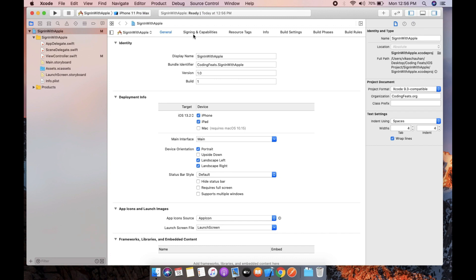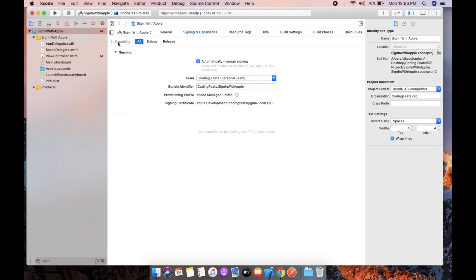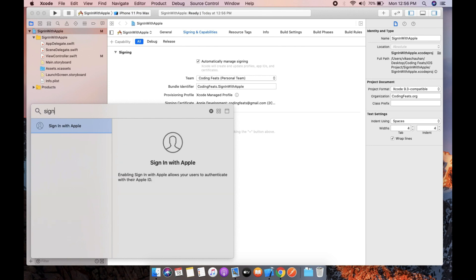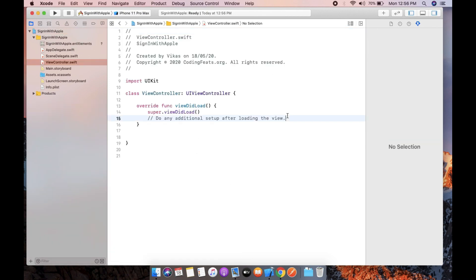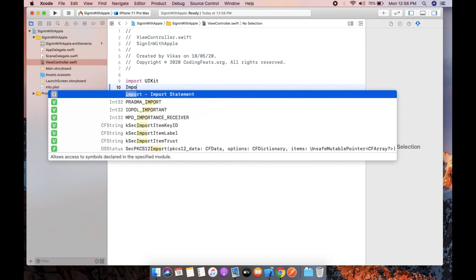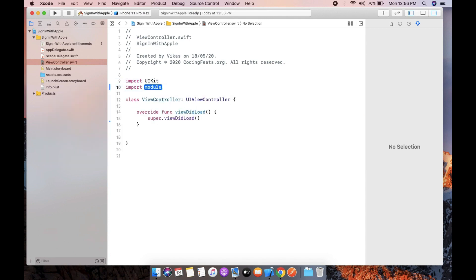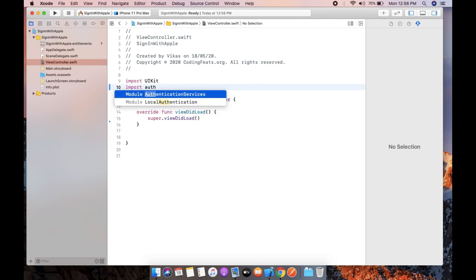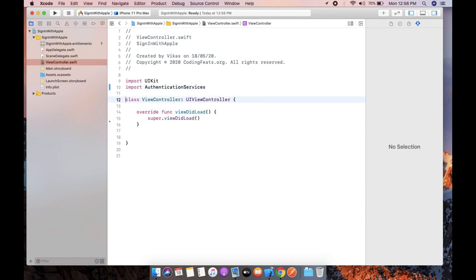First of all, you need to add a capability. Sign-in with Apple — you can double click on this. Then we can go into our view controller. First we need to import Authentication Services.